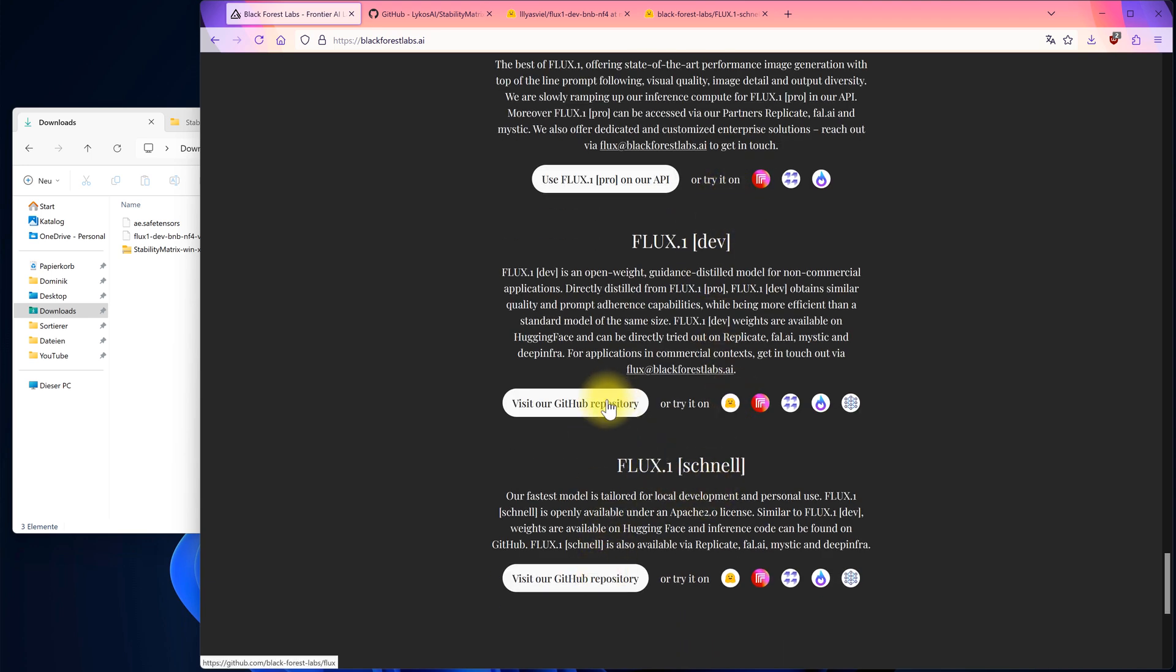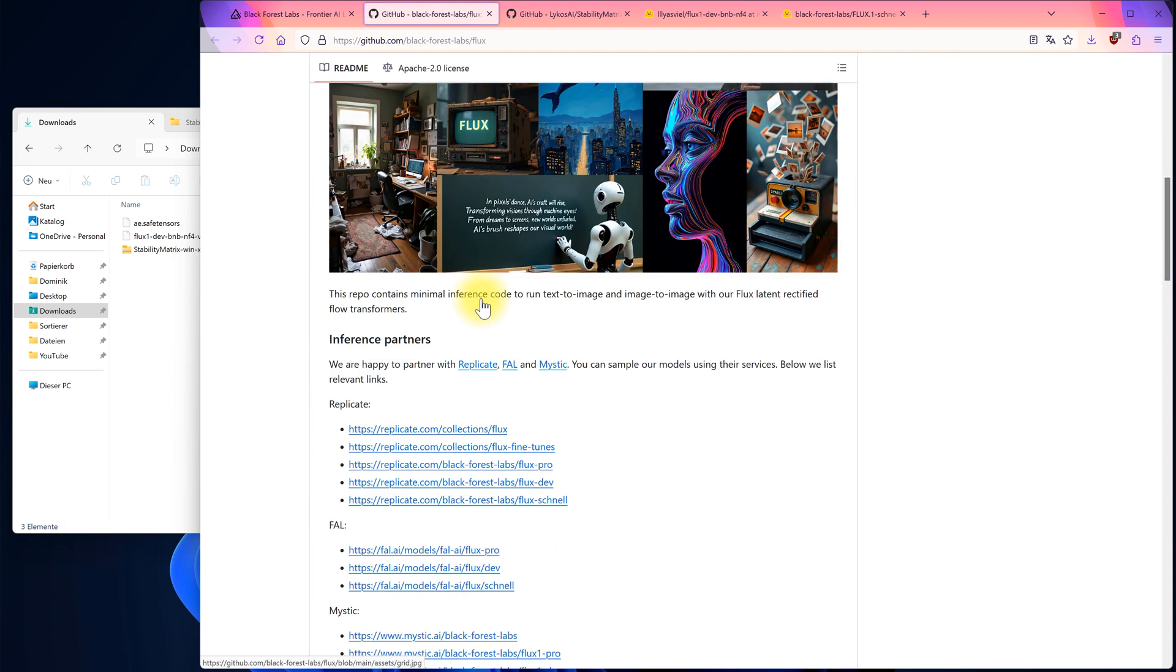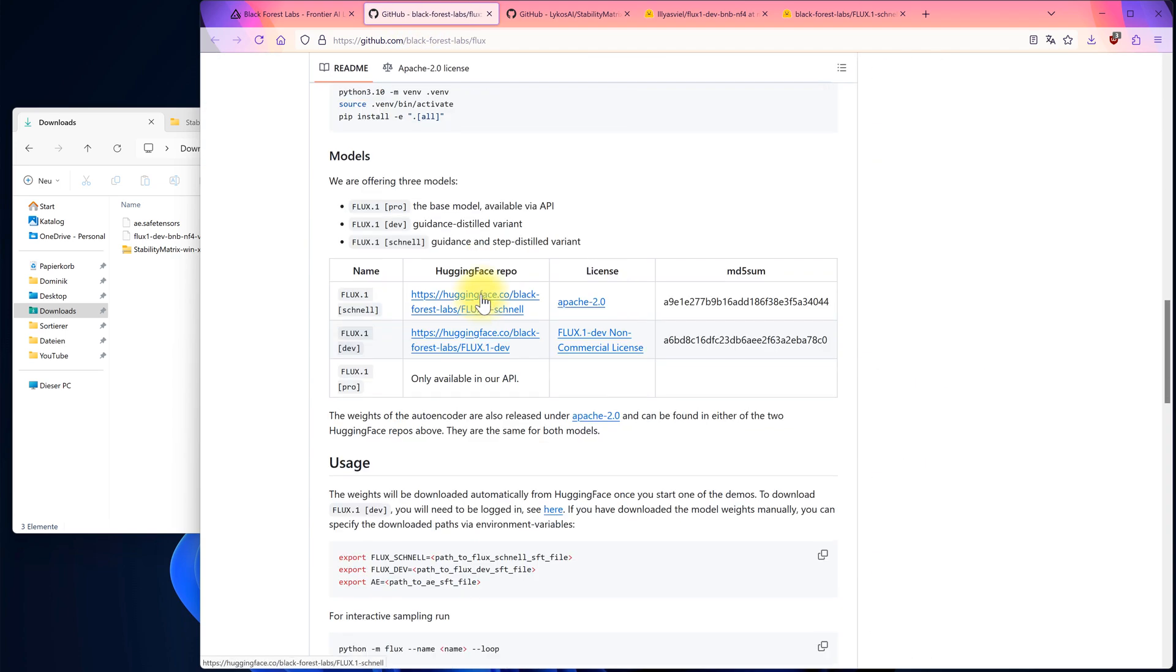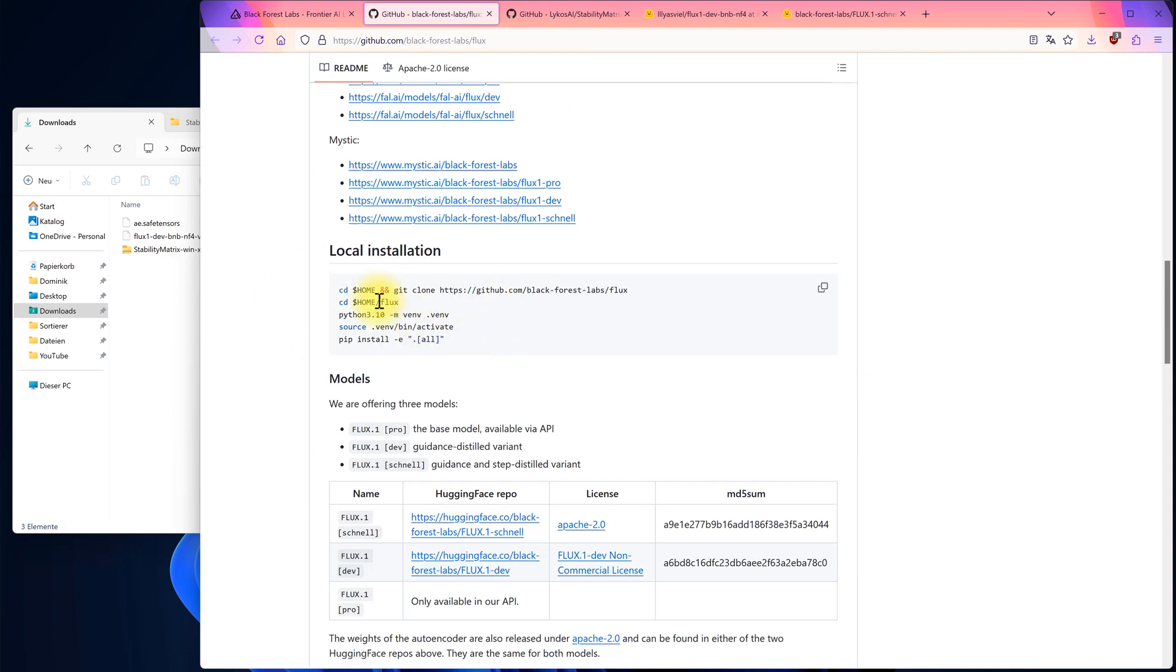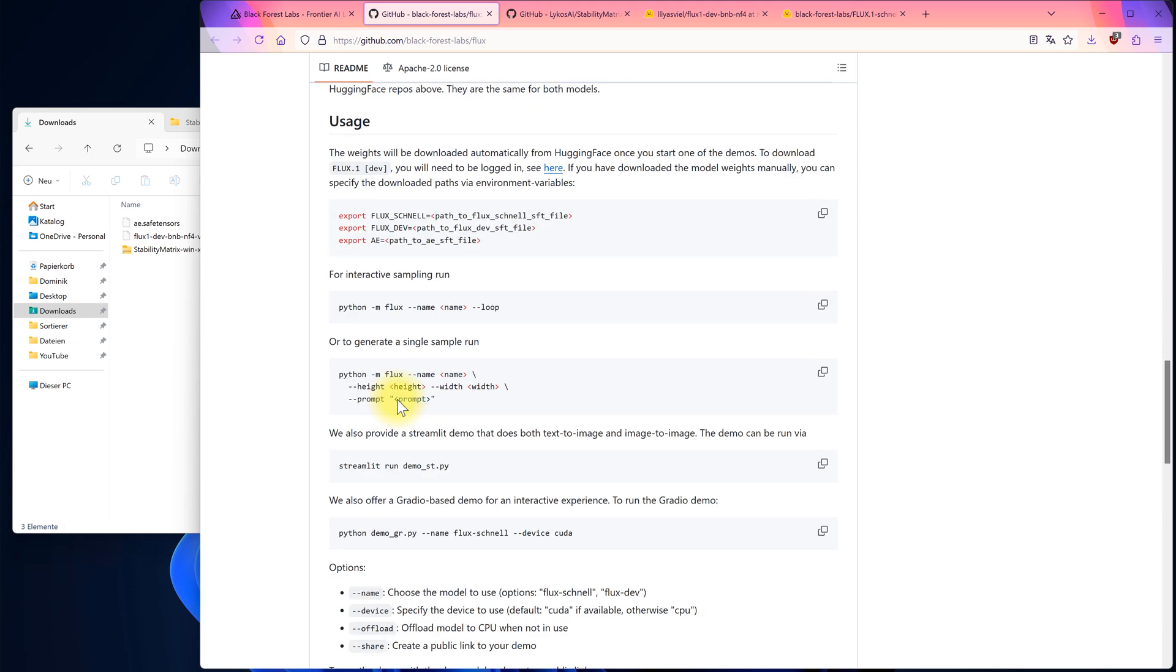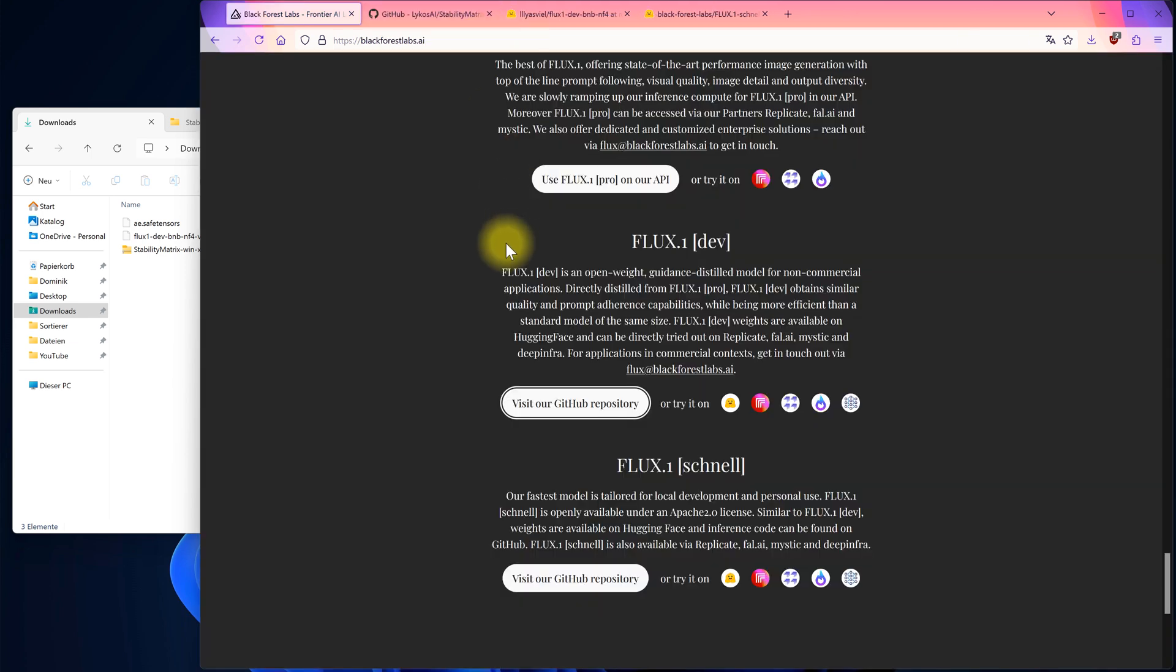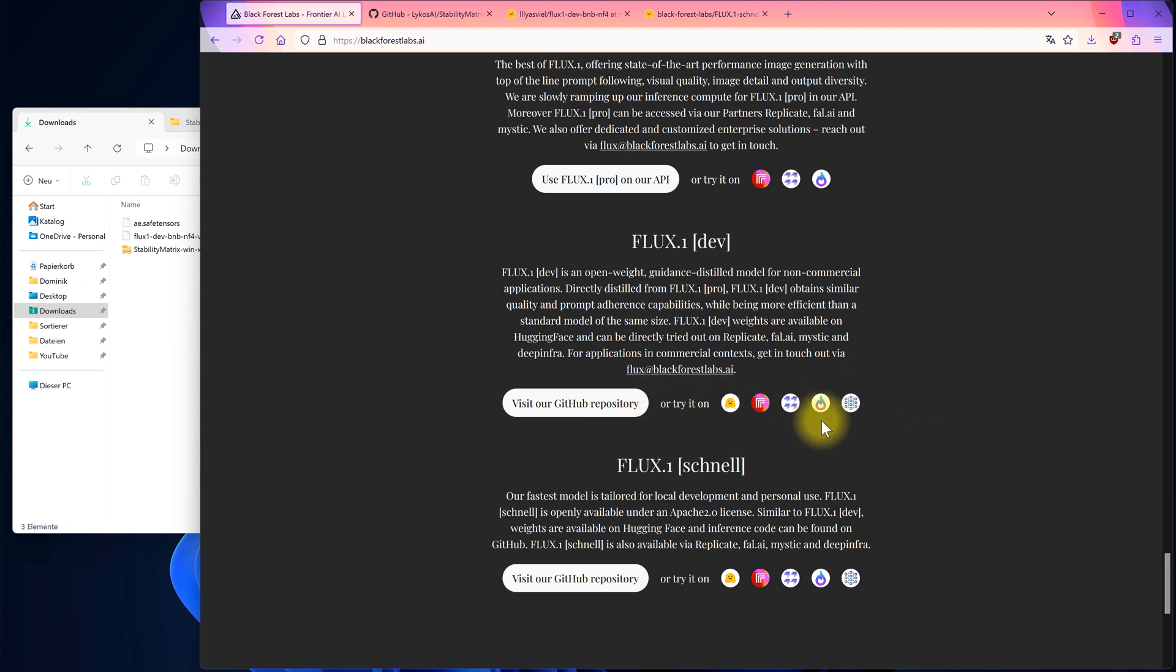The last two are available for free on GitHub. However, there's a catch. You need to know how to use the command line and have some technical understanding, which can be overwhelming for beginners like me.